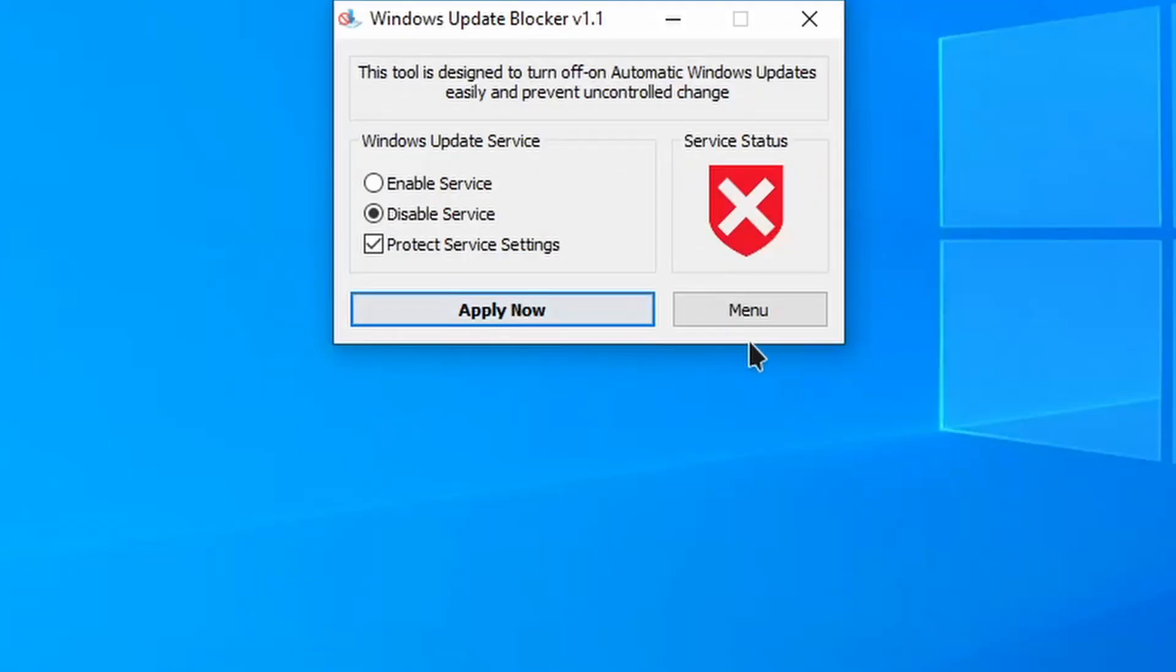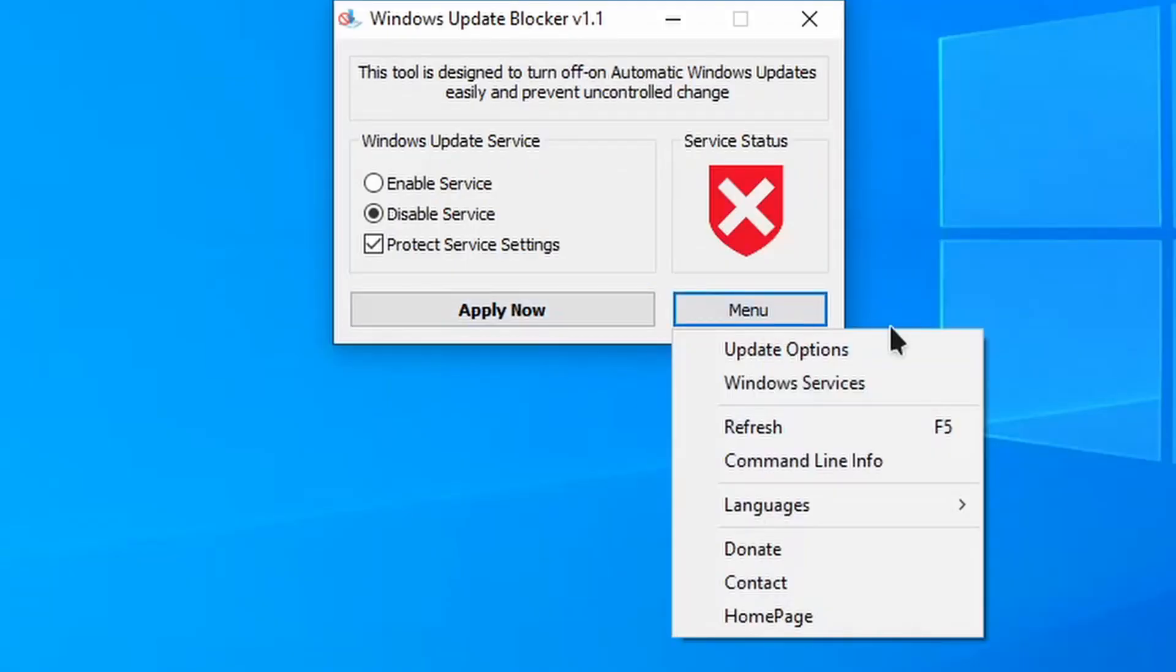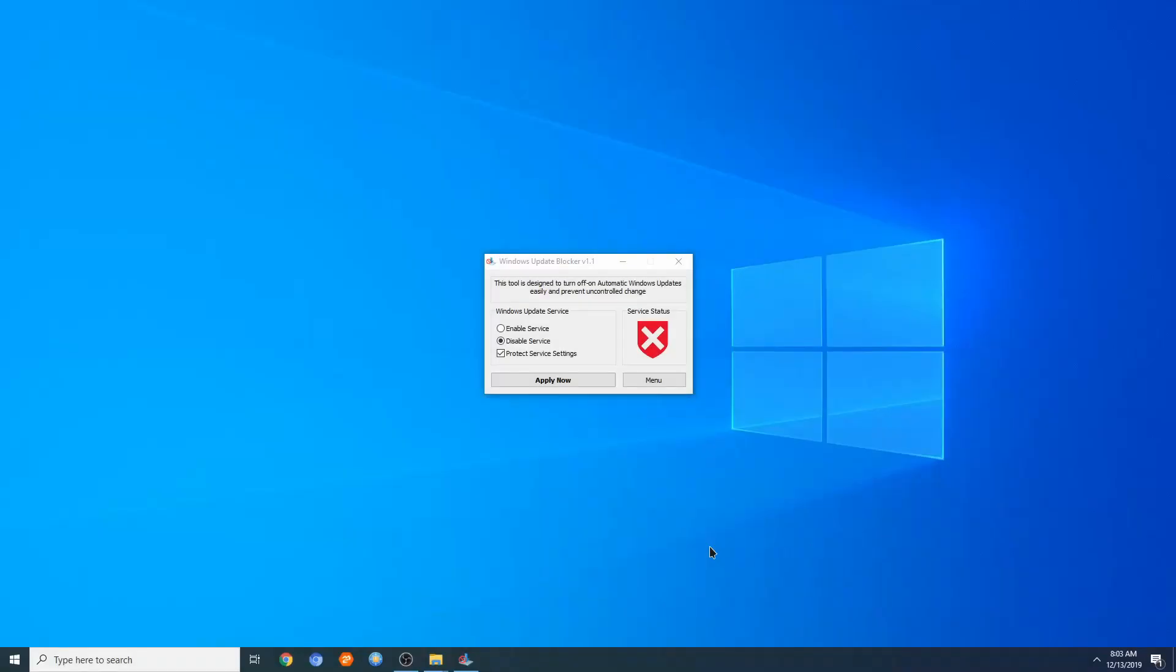Now we do have a menu option here, and you can go through all of these if you want to. So I'll have a copy of this in the description. Just make sure you're running the program as admin. You should be good.